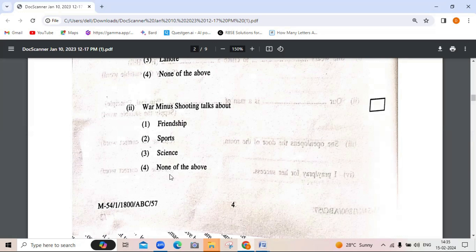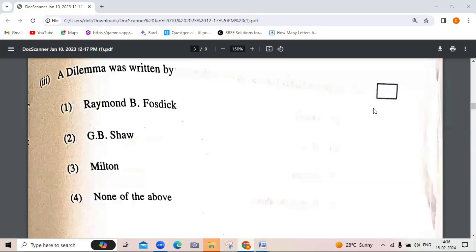'A Dilemma' was written by — Raymond B. Forsyth, G.B. Shaw, Milton, or none of the above. It is written by Raymond B. Forsyth. It is about how a layman looks at science. The lecture reflects on the aftermath of the atomic bomb dropped on Hiroshima on August 6, 1945.